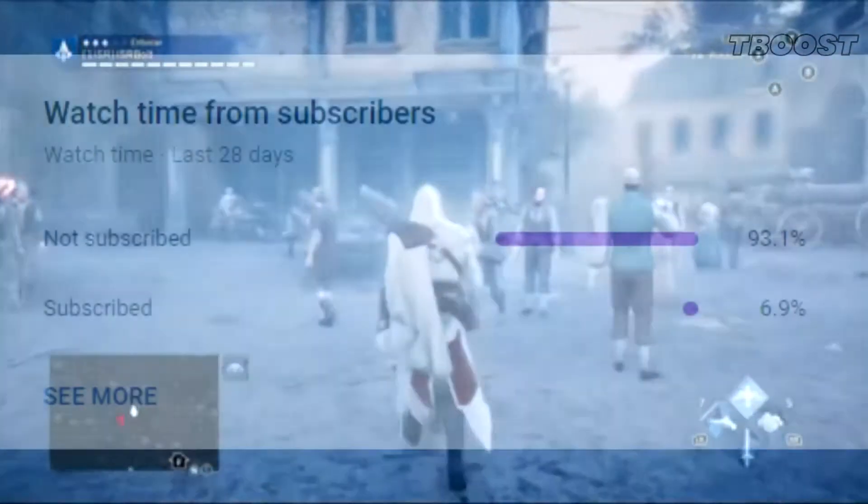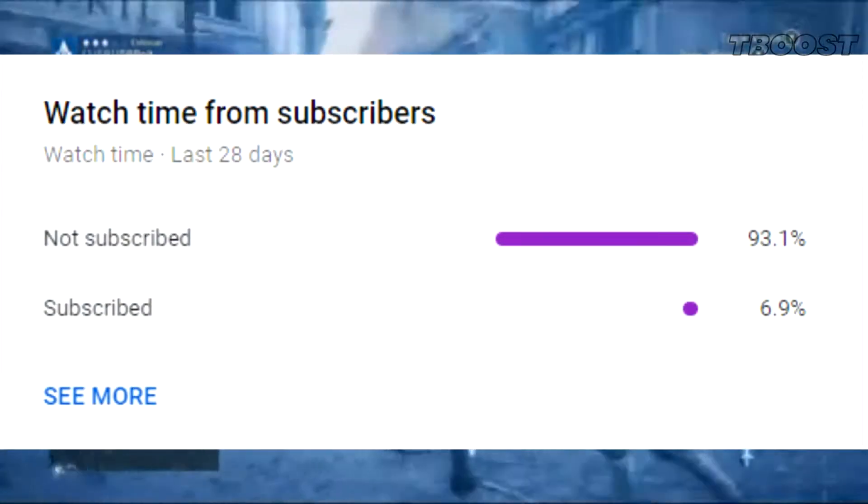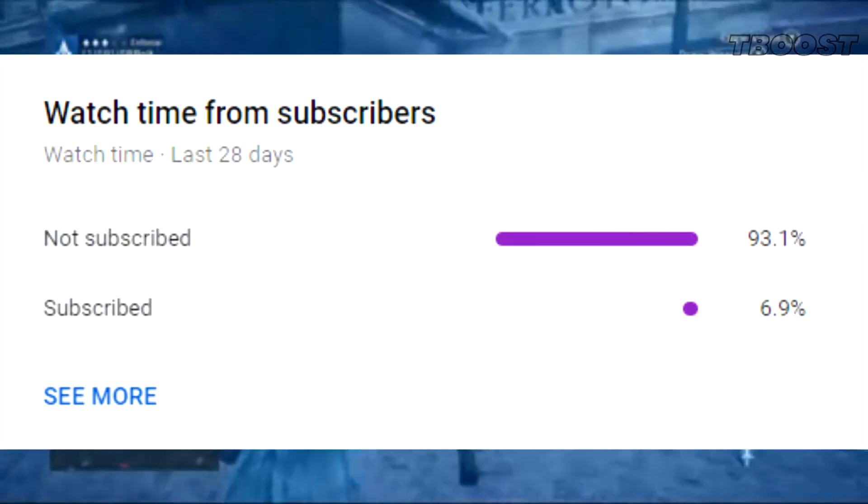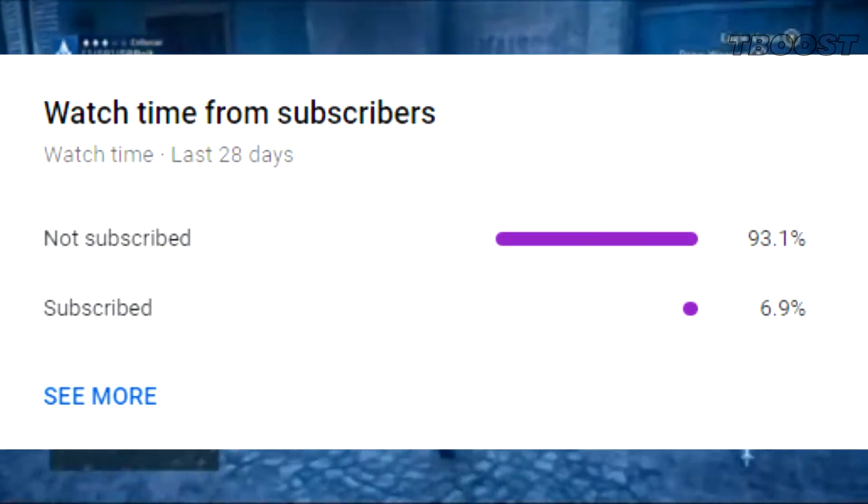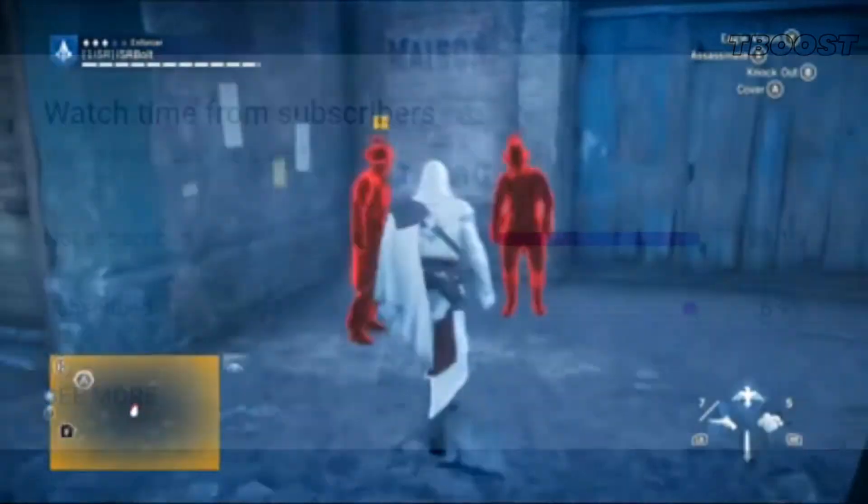But first, 90% of you are not subscribed, so I would really appreciate it if you did.